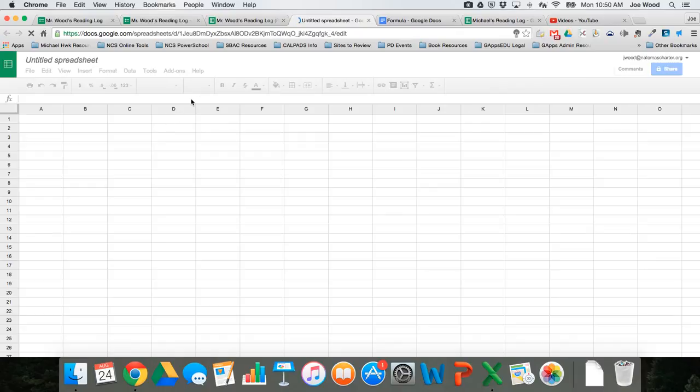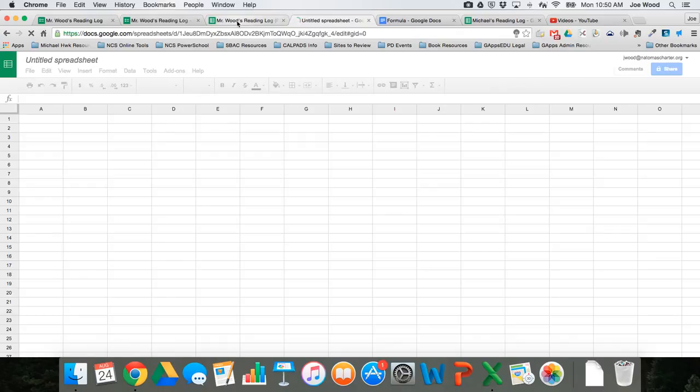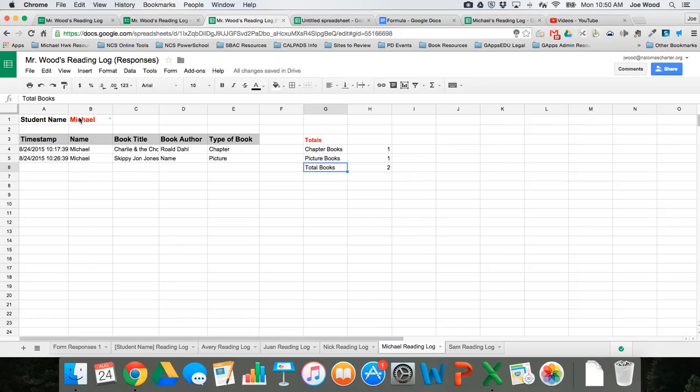So here's my Google spreadsheet, and one thing that you could certainly do is you could just copy and paste this data, but then the data is static. It's not live. It's not real time. If he goes in and adds a book to his reading log, it's not going to automatically show up for him.